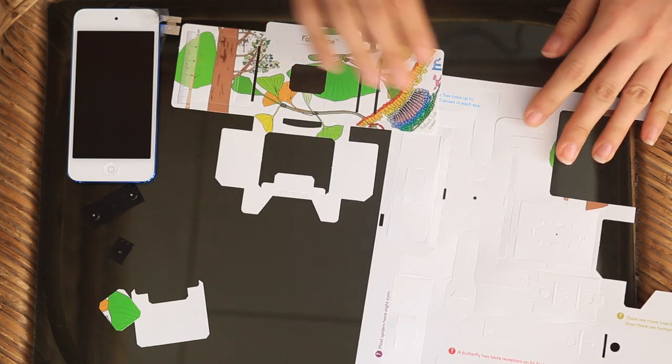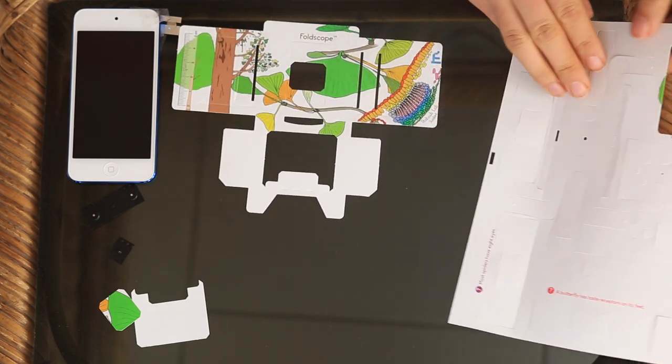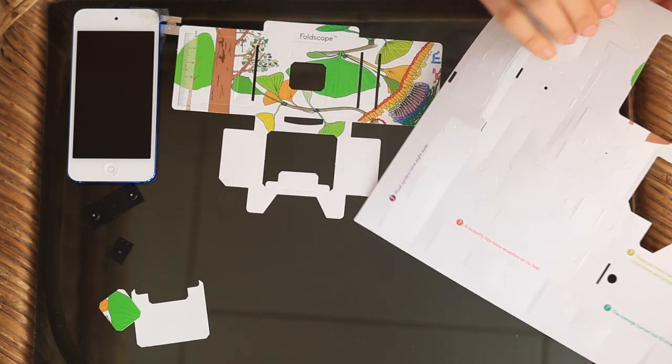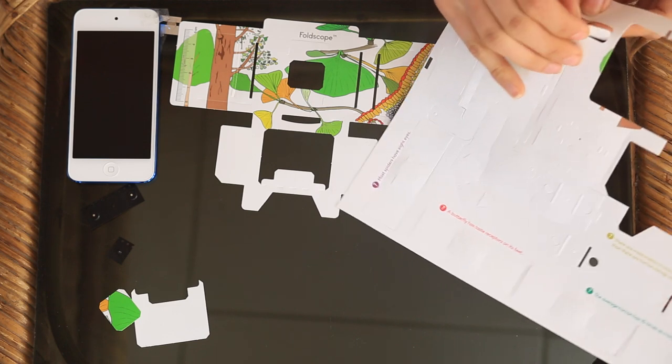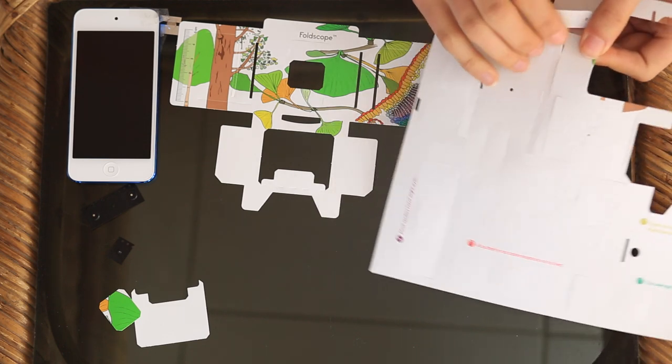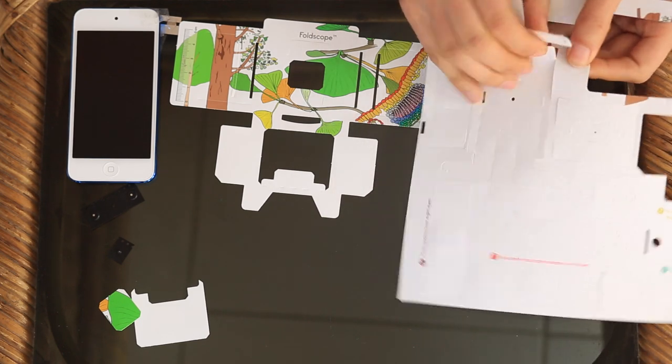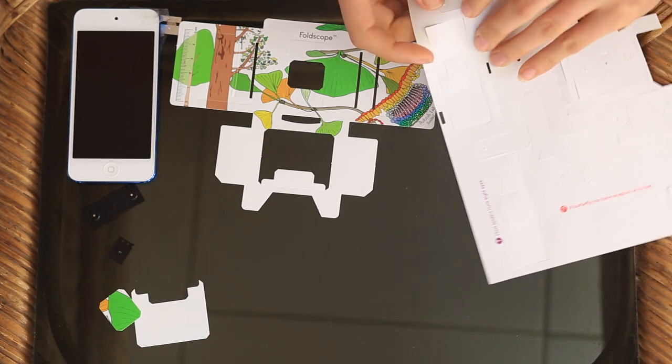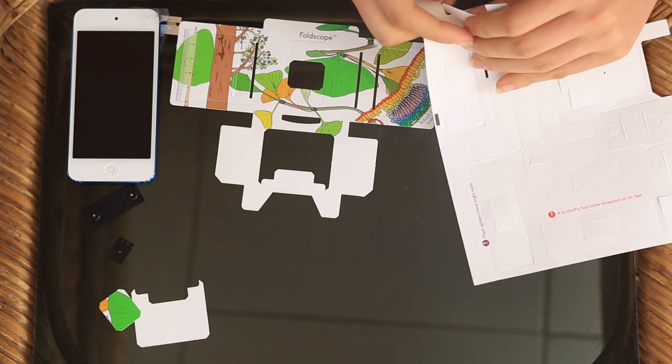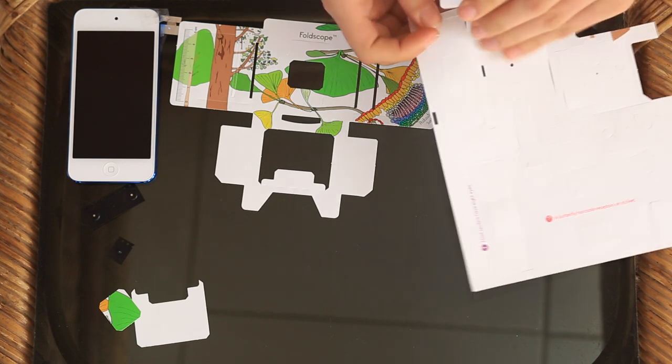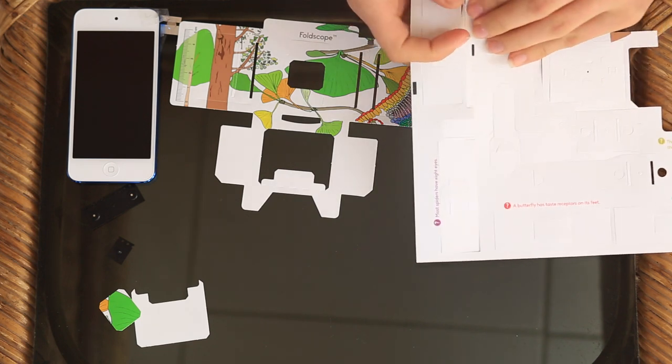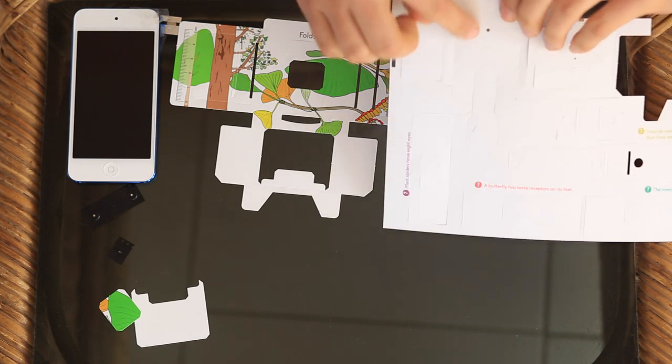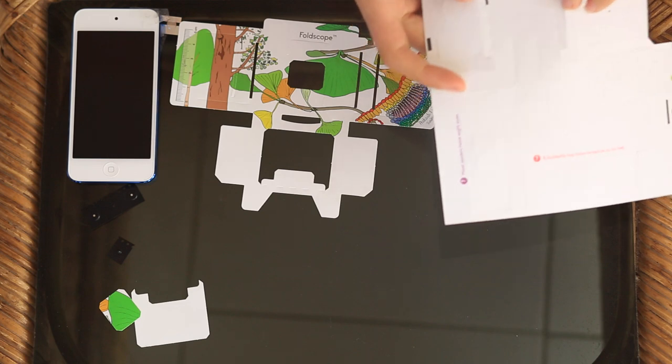The second main part of the Foldscope is the part that we usually tell children is called the turtle. And the turtle is the illumination stage. This is the stage that holds both whatever your light source is.